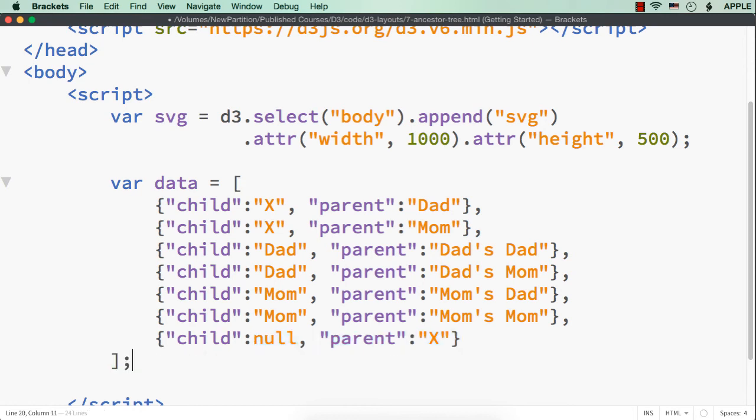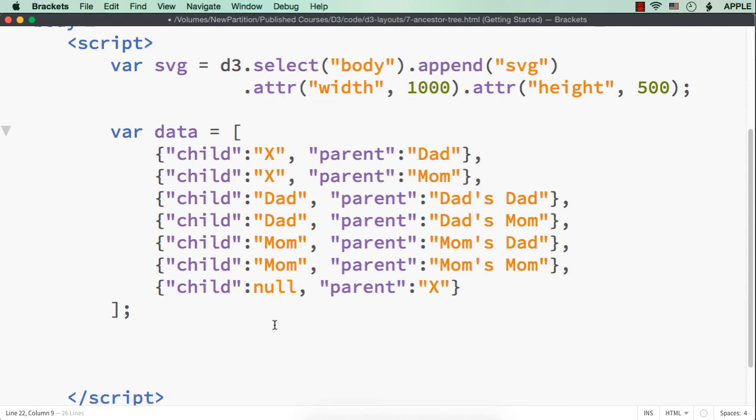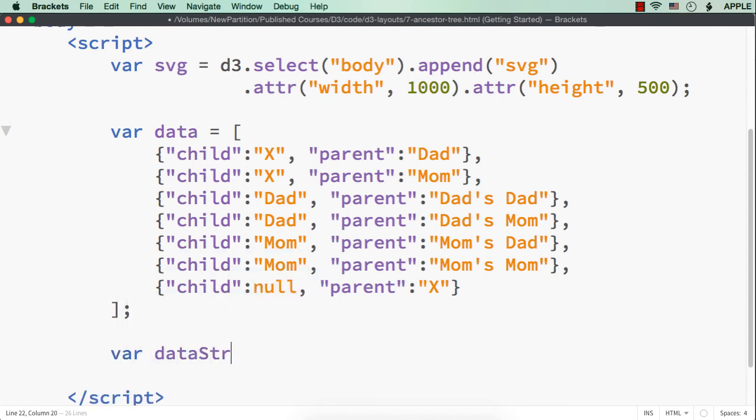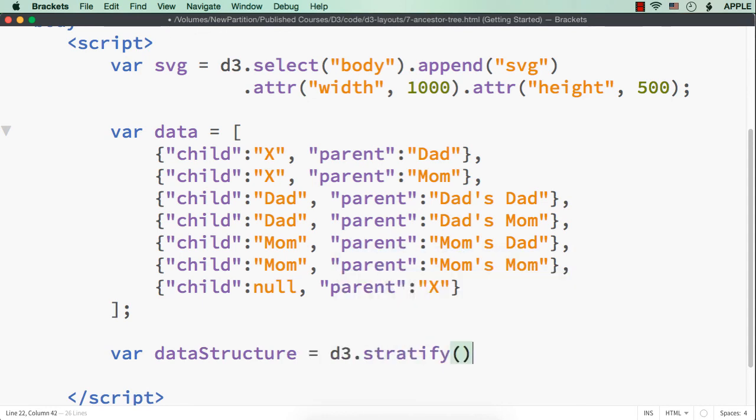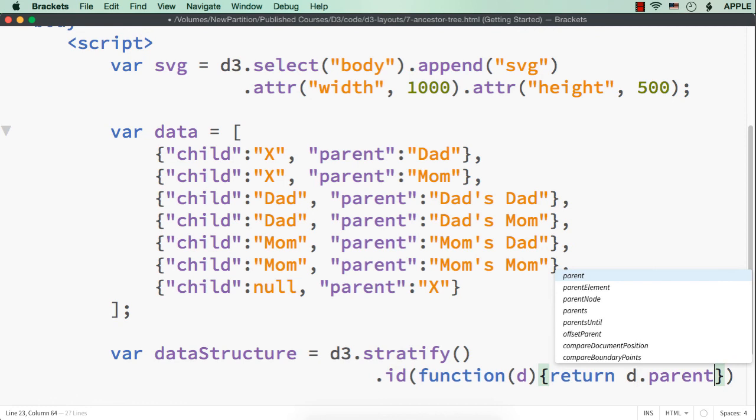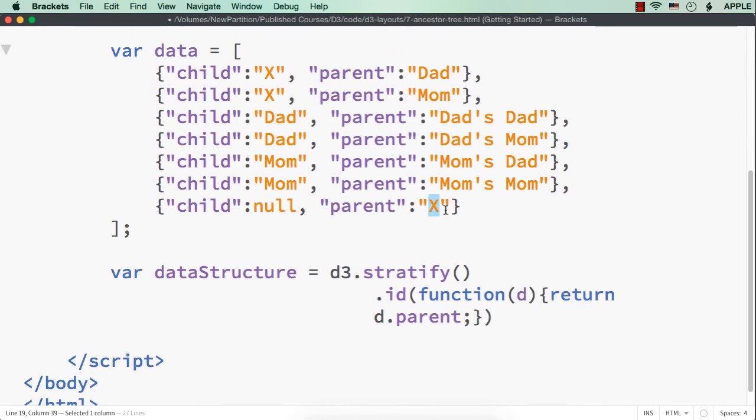Then, while specifying the stratify method, what we can do is that, let me specify var data structure equals d3.stratify. We are using the stratify method to convert this into hierarchical format. Here when I specify, I need to specify .id to be function d return d.parent. This time, actually we are not returning the child as the value to this id. Instead, we are returning parent. Why? Because, this should be acting as the root or the unique node. Here we are passing the parent value as the id.